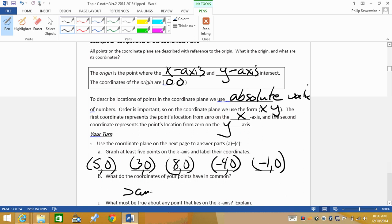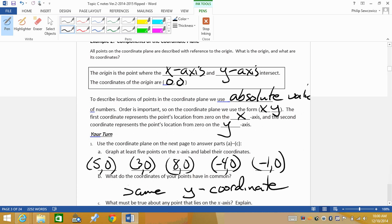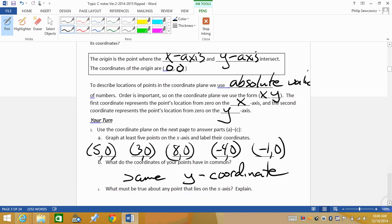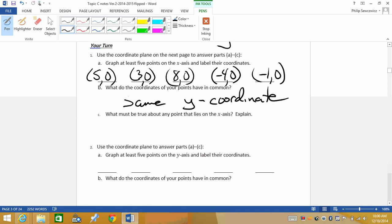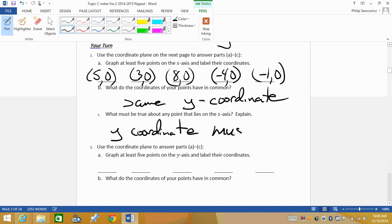So what do they all have in common? They all have the same y-coordinate. In this case, the y-coordinate ends up being 0. So what must be true about any point that lies on the x-axis? The y-coordinate must be 0.